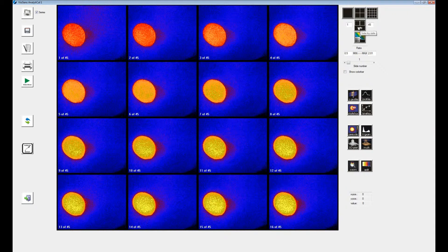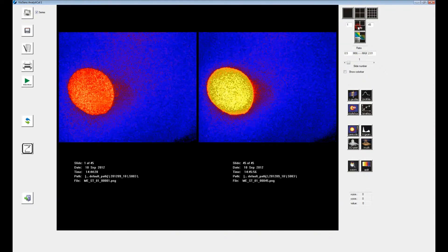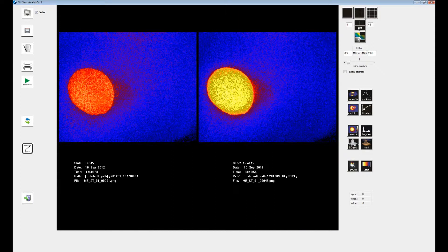In the side-by-side view, two images can be displayed next to each other. Here the first and last image of our time series measurement are displayed. You can find the respective image information below. To compare other images, you can type the respective image number next to the side-by-side icon and then click on it.